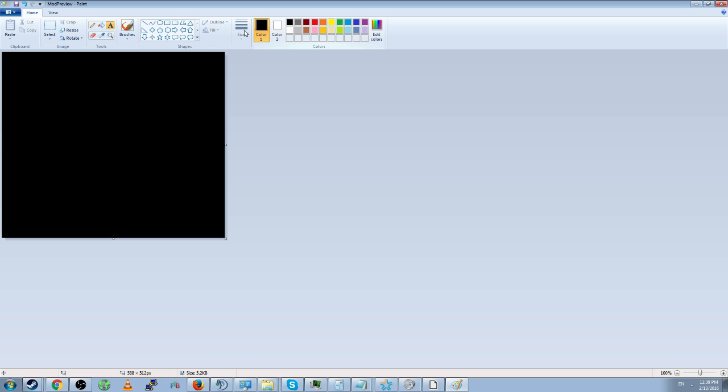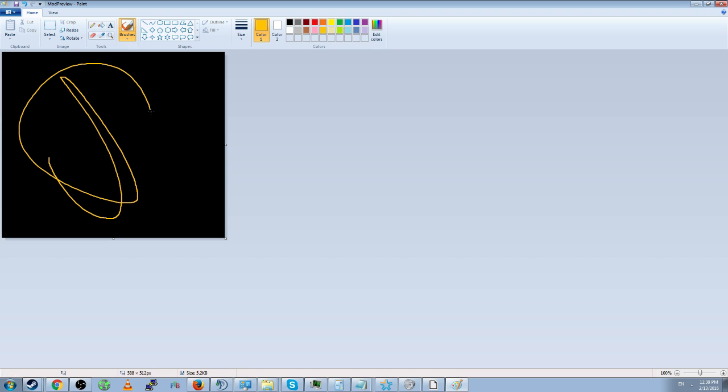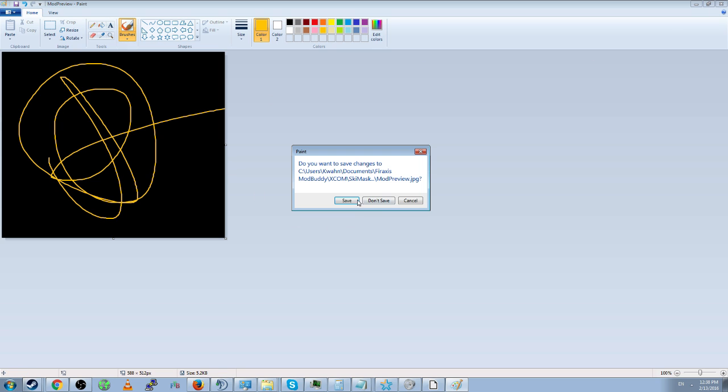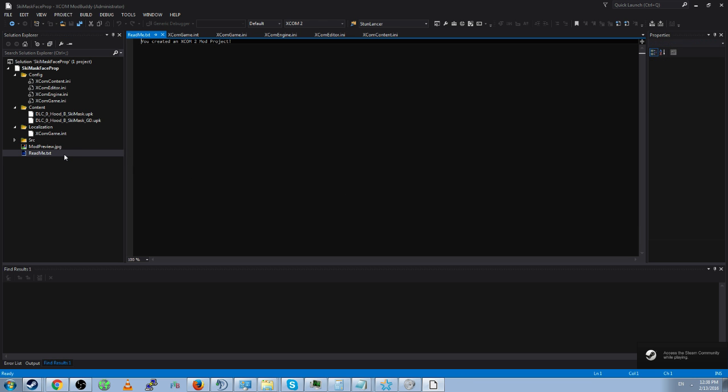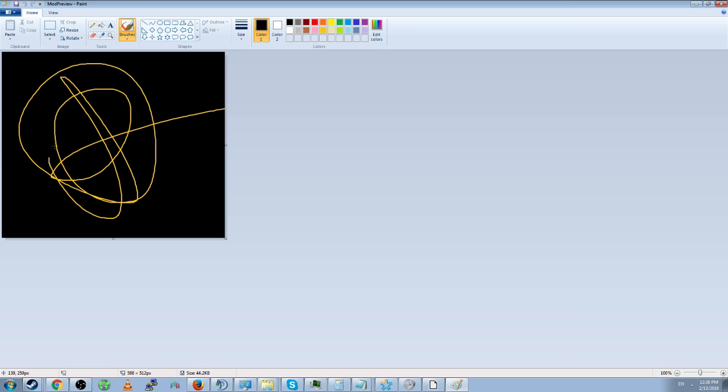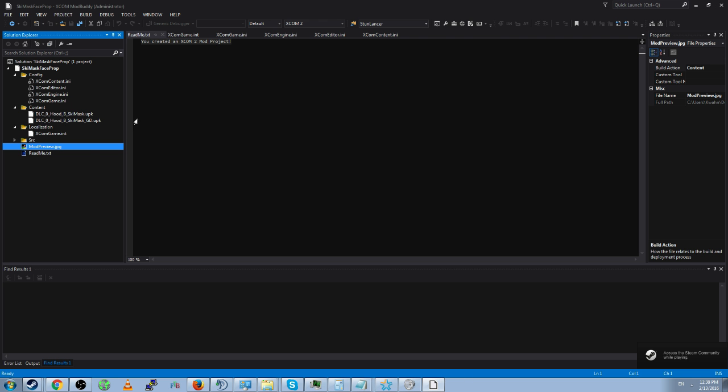Mod preview is the image that will appear first in your steam workshop when you upload the mod. It's not exactly necessary to have it be a particular thing. You can just have it be whatever and then update it later. Read me will be downloaded with the project. Now the fourth thing you want to do, or is it fifth? I don't know how to count.